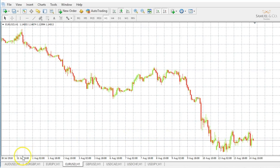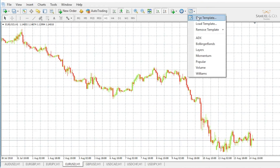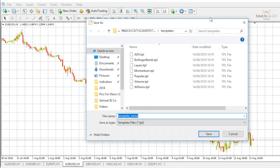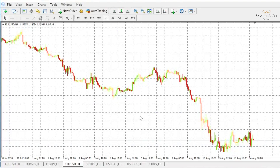Instead of doing this across all my other pairs down here at the bottom, I'm going to very quickly just save this template by clicking the template icon and going to Save Template. It will give me the option to save this, and I'm just going to call it something like 'test template' just for example, and click Save.